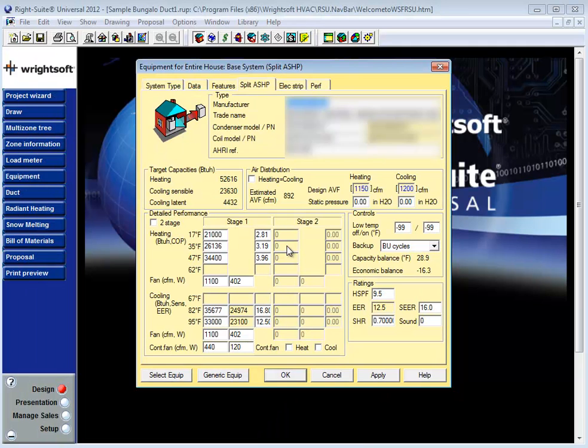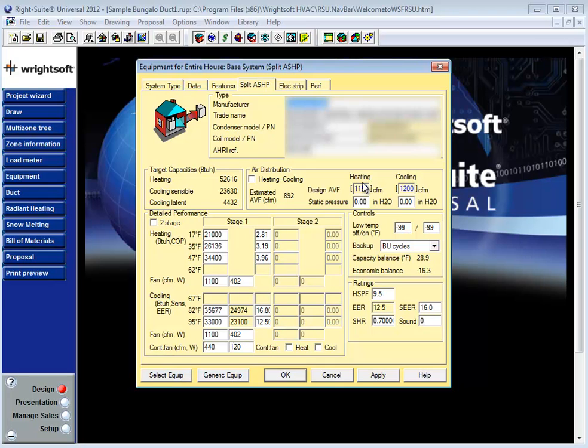So if you've used RISOV's manual S selection tool the cooling and heating CFM numbers are more than just an estimate. These numbers are the CFM values which will create the proper conditions for this particular piece of equipment to meet your load.